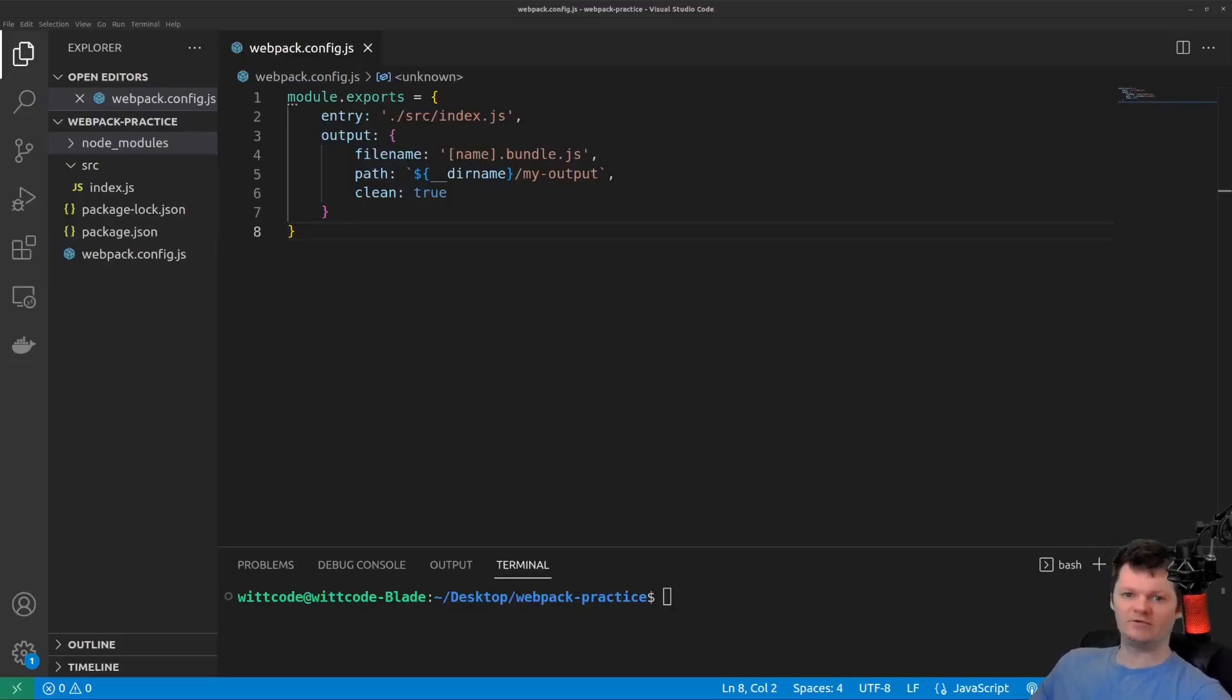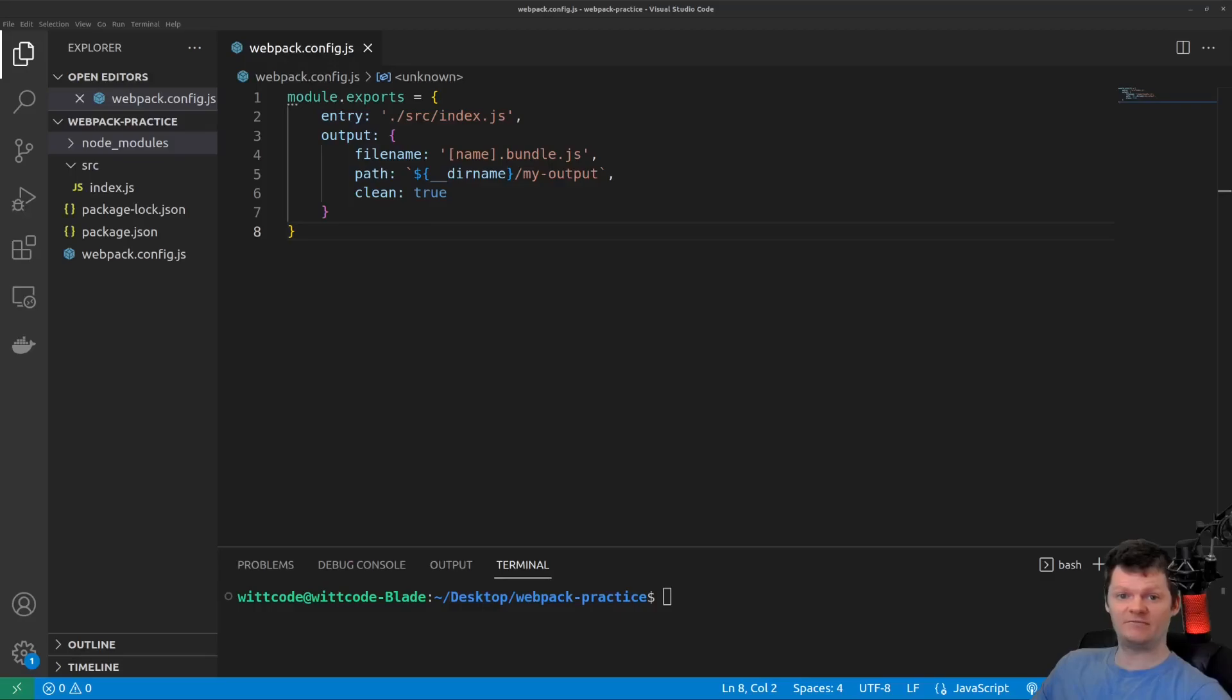Hey everyone, welcome to WitCode. In this video, we're going to learn about Webpack production versus development.